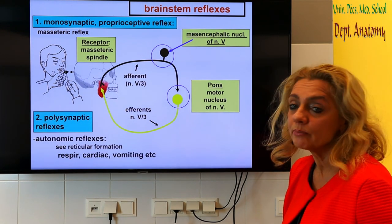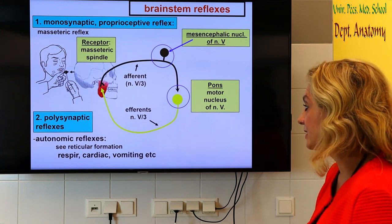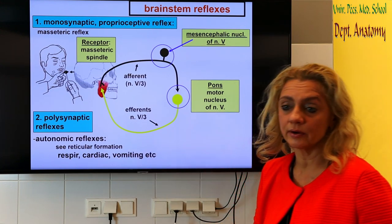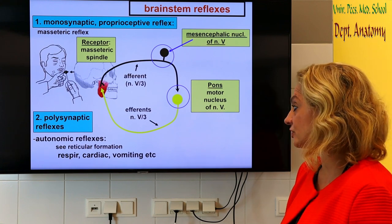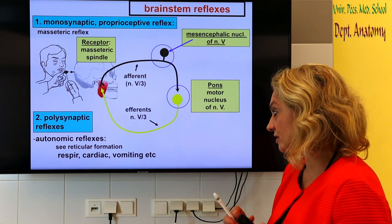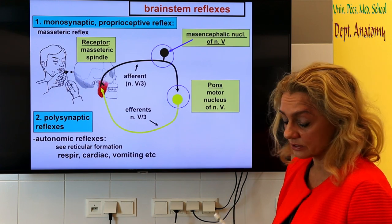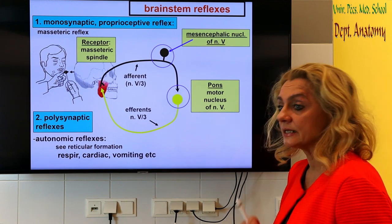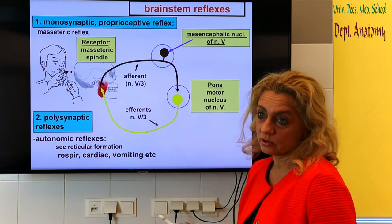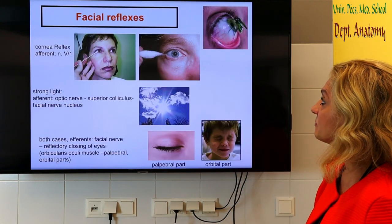There are also many polysynaptic reflexes in the brainstem. These we already talked about when we discussed the reticular formation: all the reflexes involving the respiratory centers, cardiac and cardiovascular centers, vomiting, coughing, and swallowing. These are all brainstem polysynaptic reflexes.